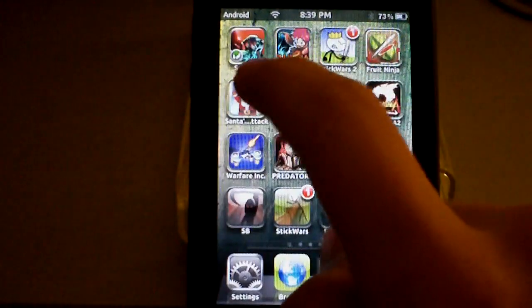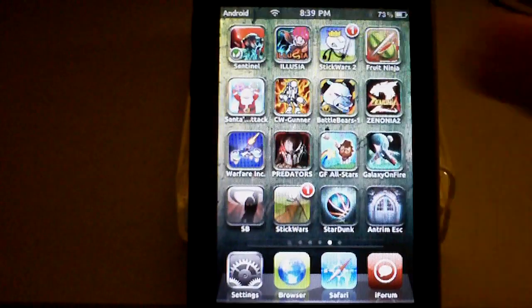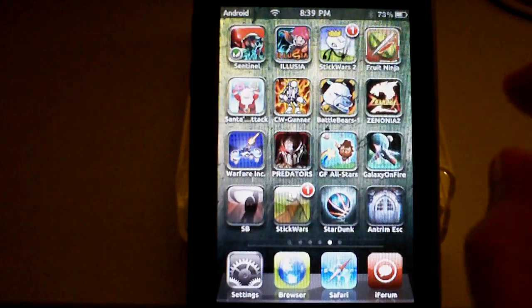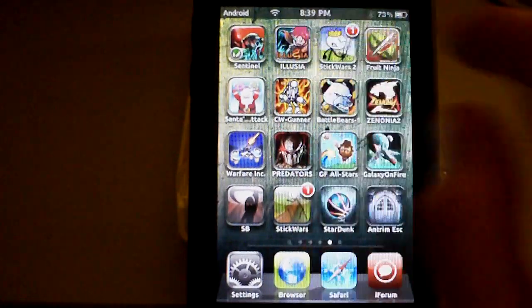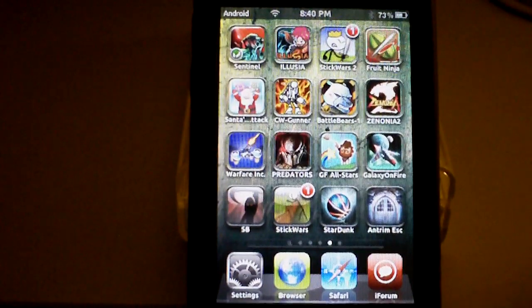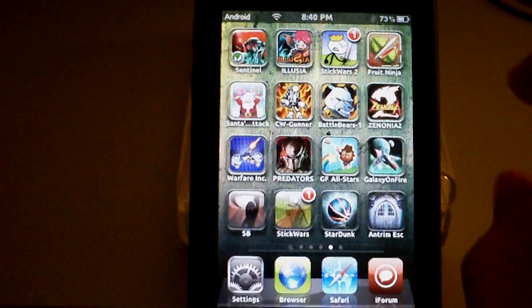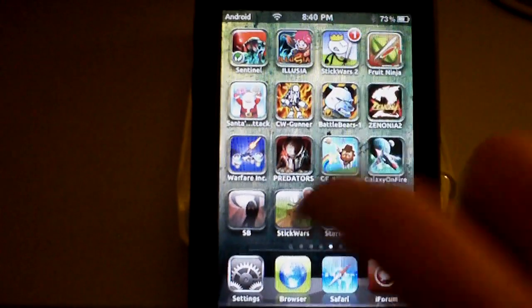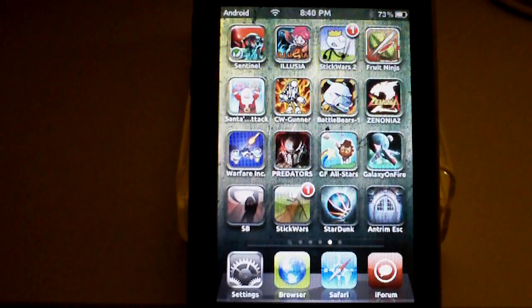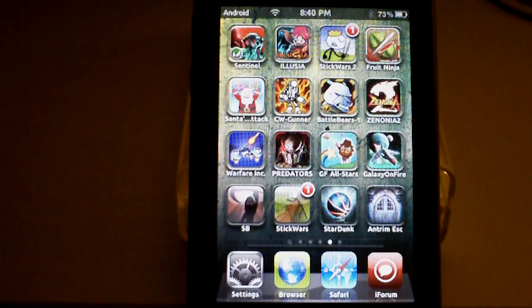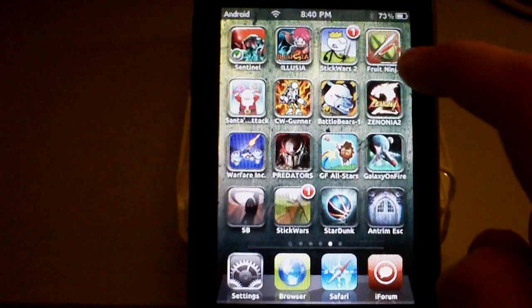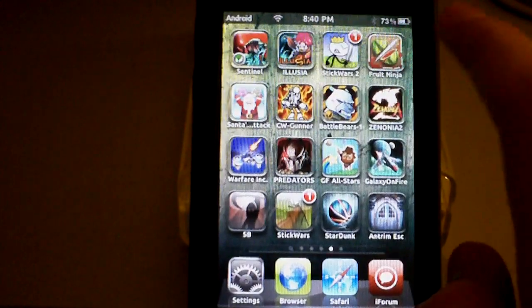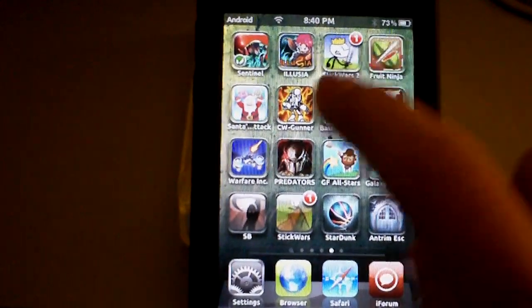Over here, you just got some more basic games. Sentinel, Tower Defense, Illusion, another side-scrolling RPG. Stick Wars, and Stick Wars 2, good castle defense games. Got Fruit Ninja, that's a good mini game. It's slicing fruit.